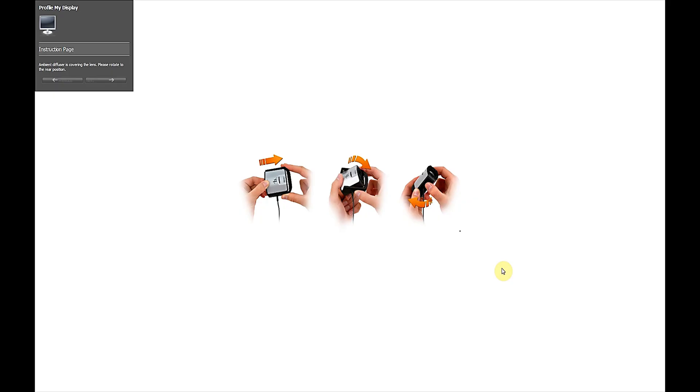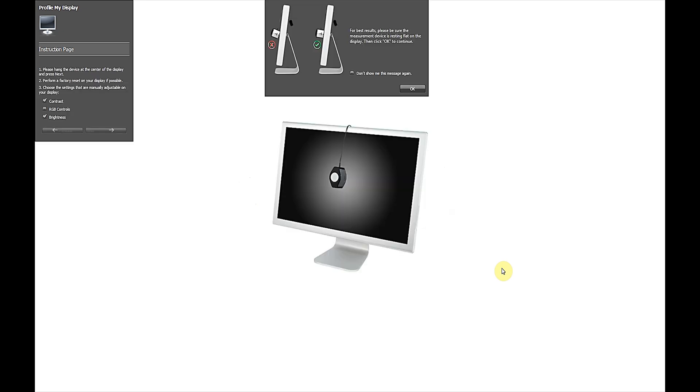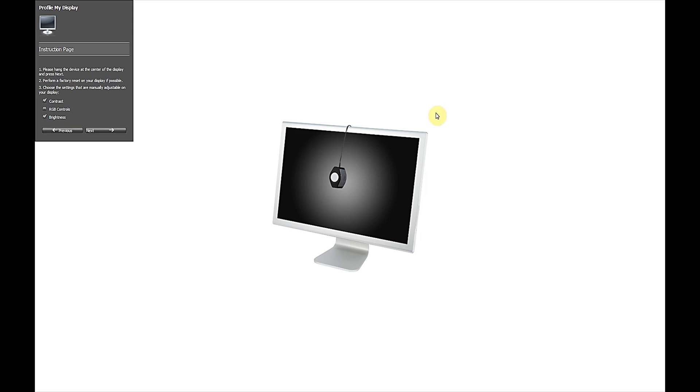After you do this, the software is going to prompt you to remove the diffuser that's actually covering the colorimeter. I just removed it, and you see the software detected that I took the diffuser off, and basically you would put it right over the computer monitor that it has displayed here. Then you would come over to the left of the screen and then click next, and that will actually engage the software and it will begin profiling your monitor.